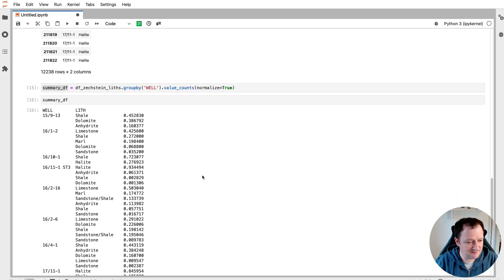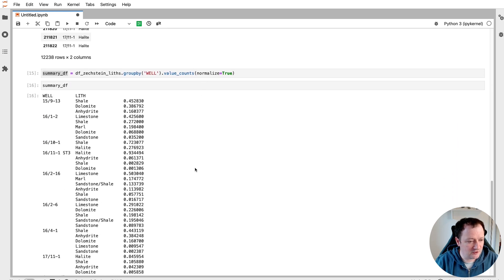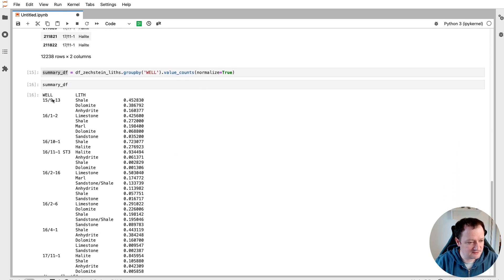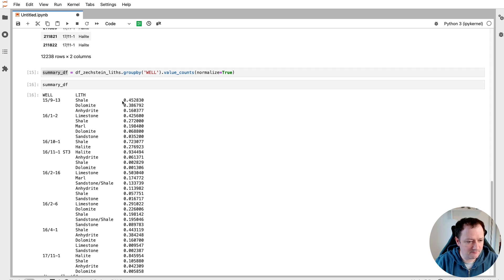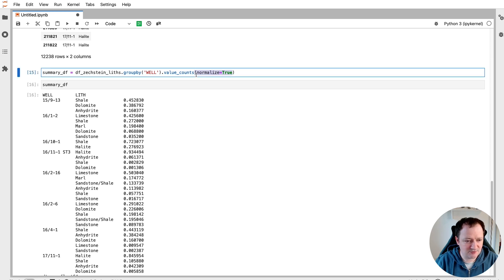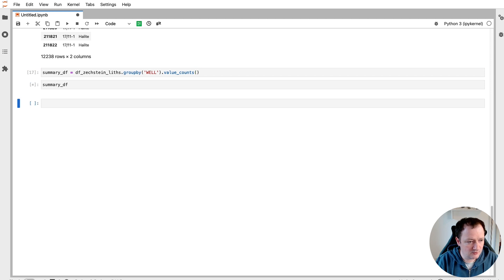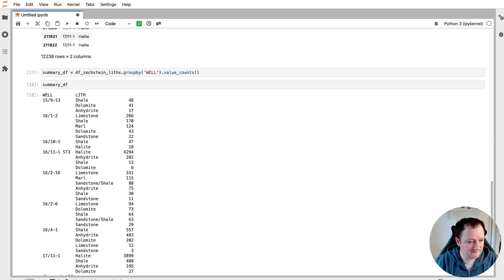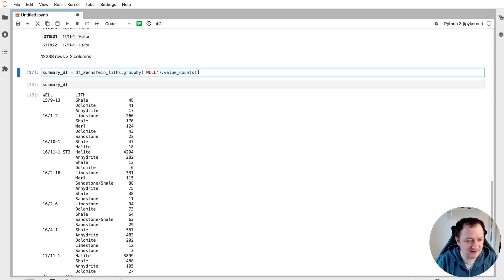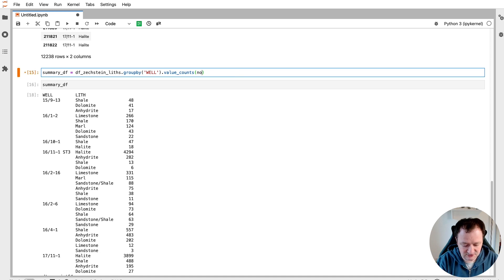So if we call upon the summary dataframe again, we'll see that we've got a summary for our wells. This is what we've grouped by. Then we've got our lithology. And you can see that we've got shale, we've got 0.45, 0.38, 0.16. So if we didn't have this normalized parameter in here, we would end up with the actual value count. So having that normalized parameter allows us to normalize it to 0 to 1.